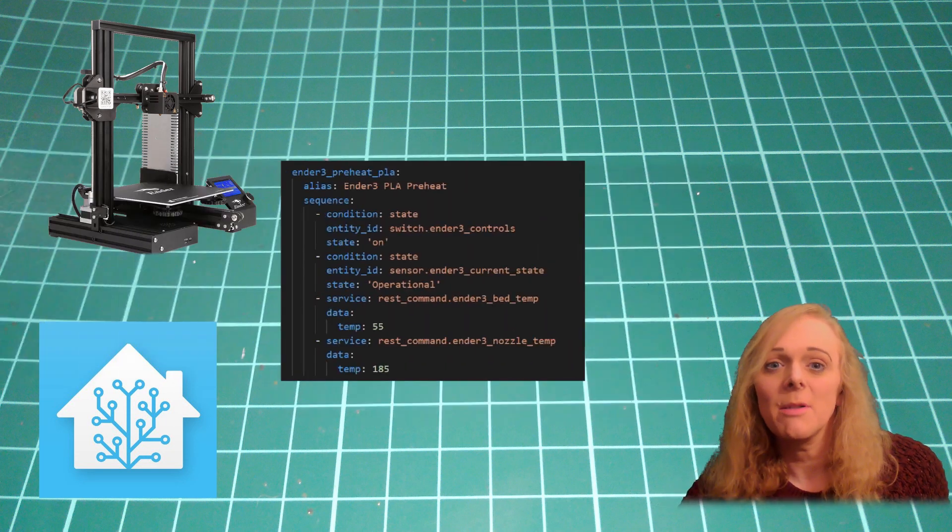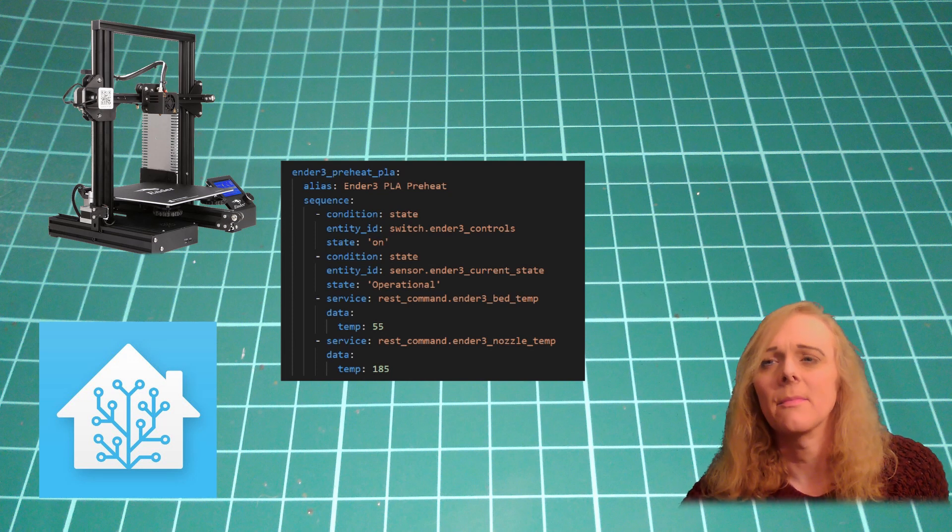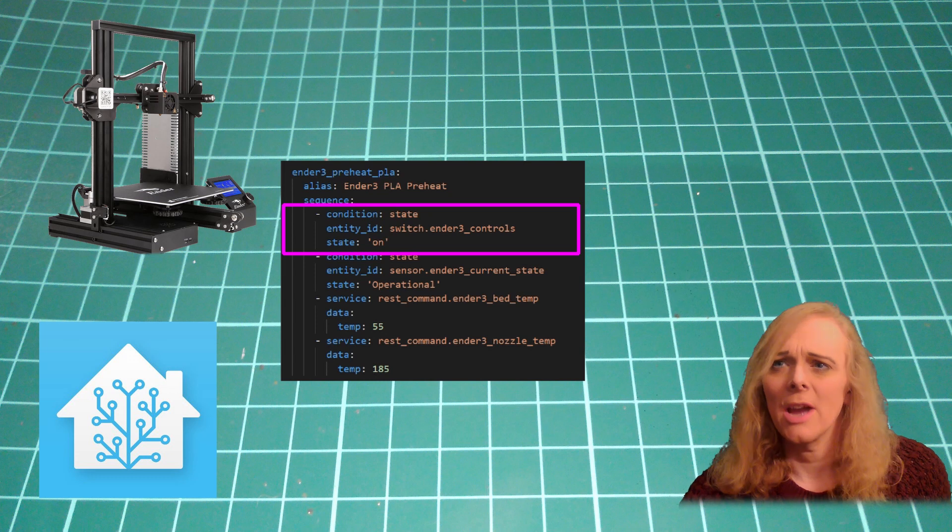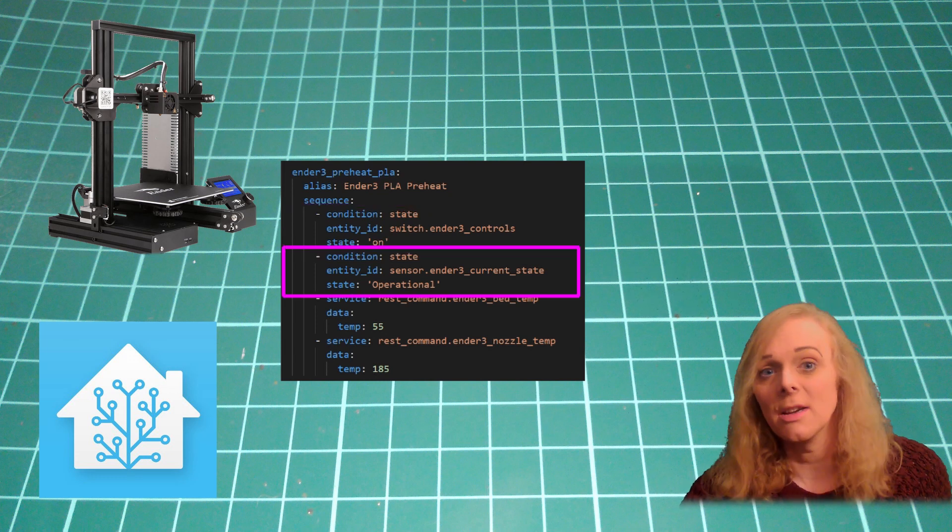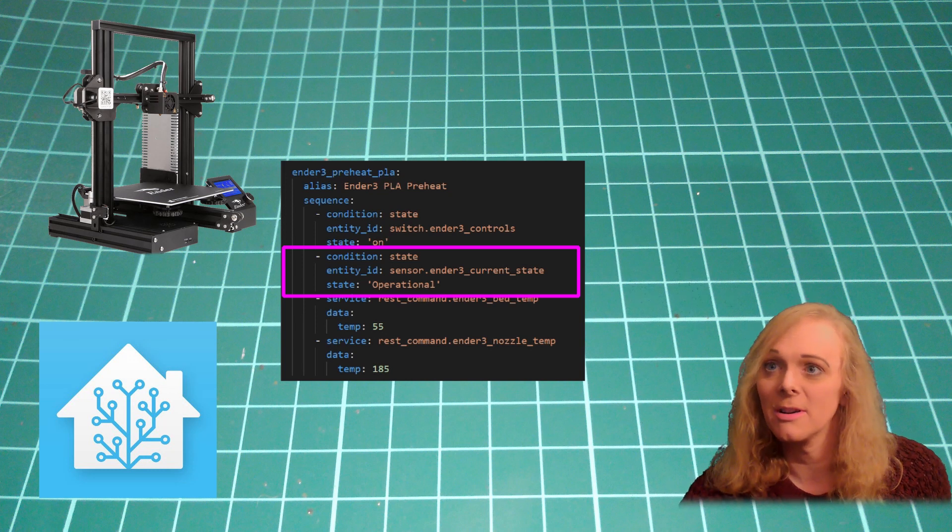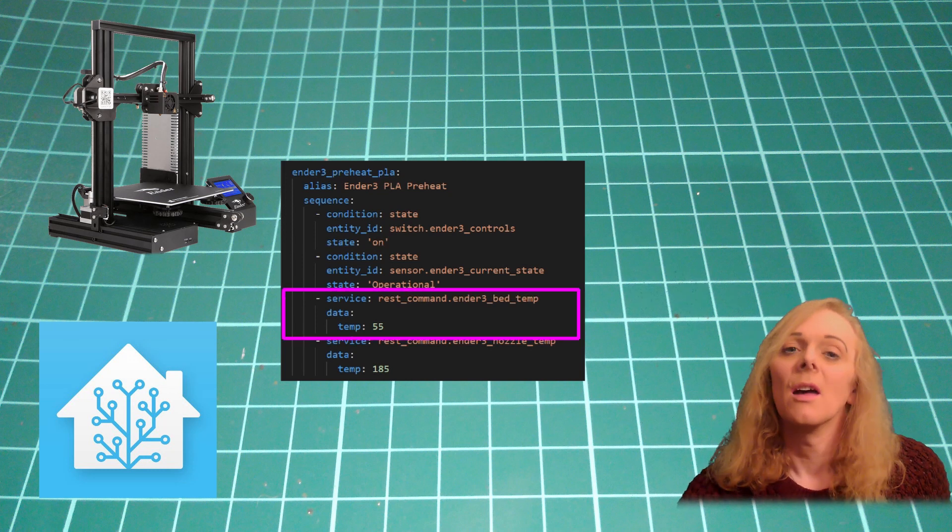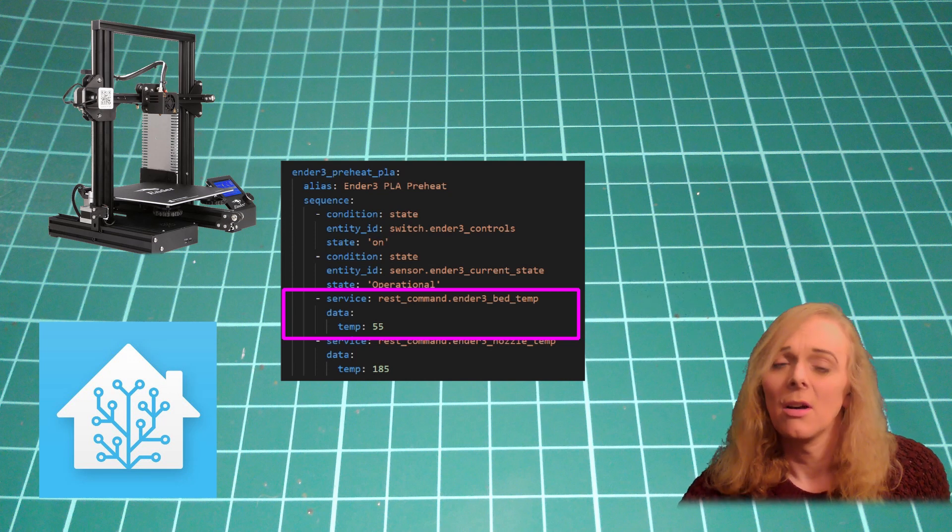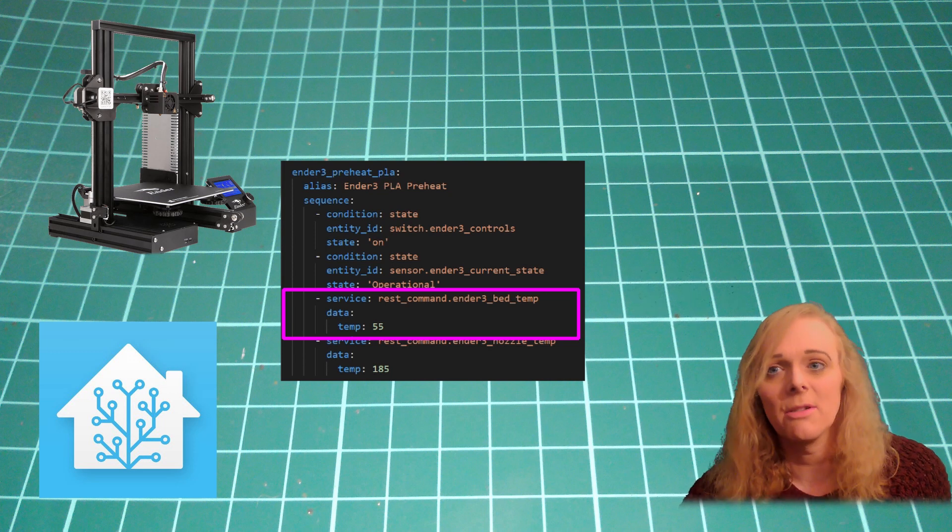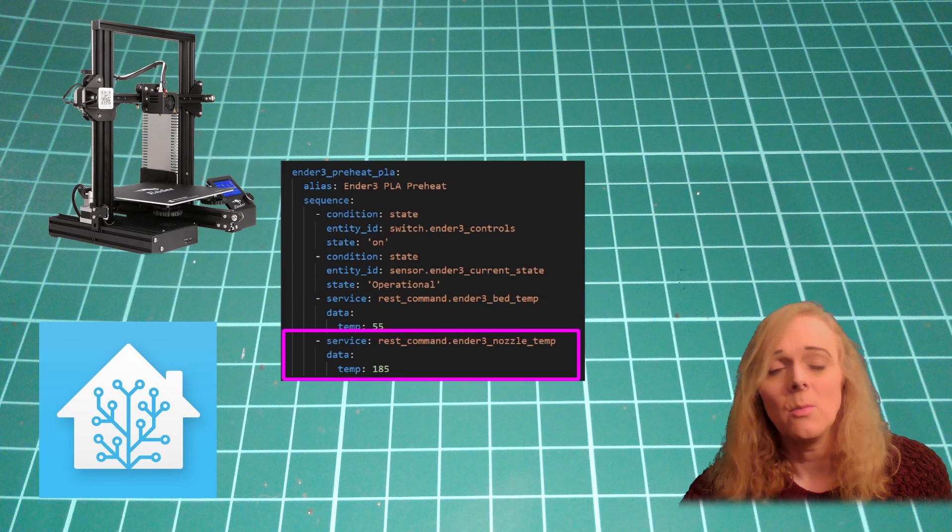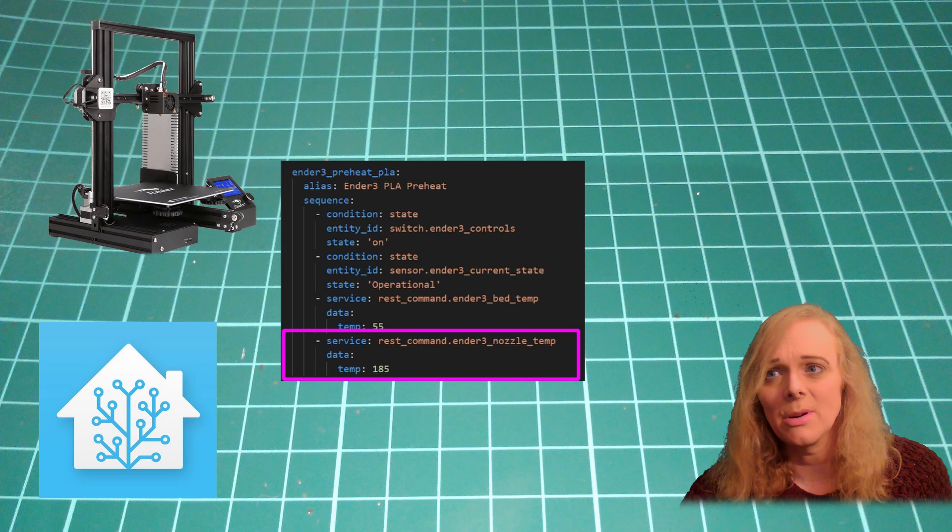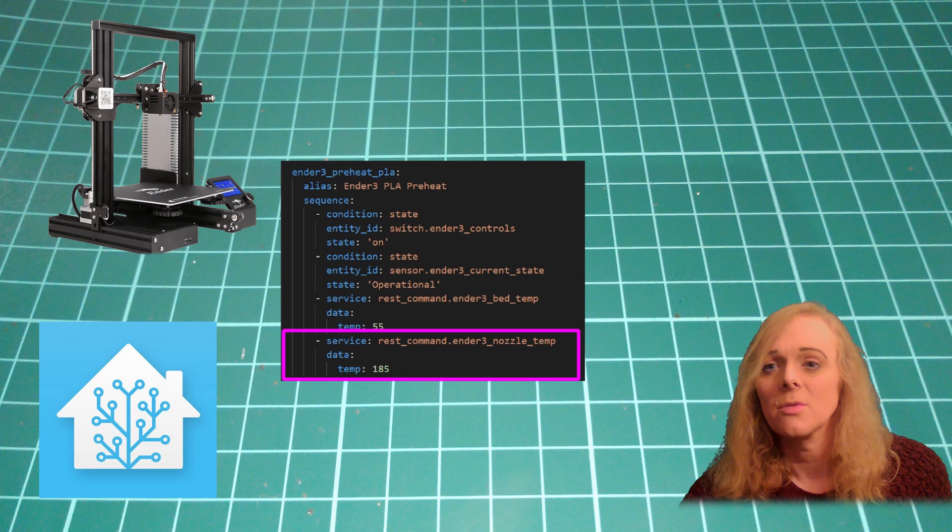In the script for our temperature control, all we need is check that the controls are on. That the current state is operational. We don't want to do it while we're printing. And then we send a bed temperature of 0 to cool down. Or whatever temperature you want for whatever material you want for the bed. And then we call another rest command for the nozzle temperature. And give that the temperature that we want it to go to.